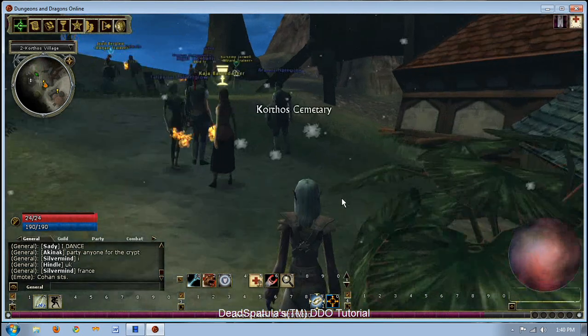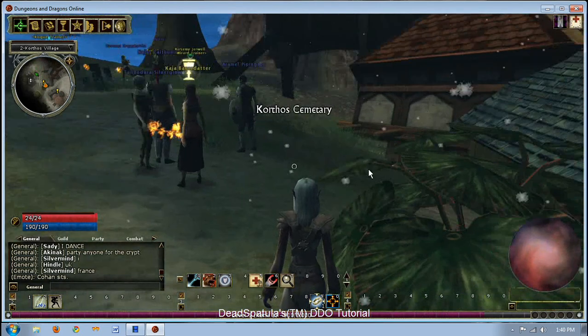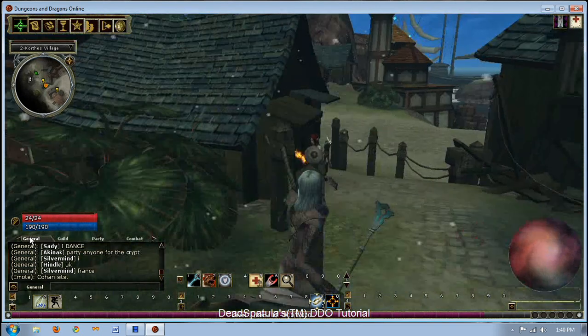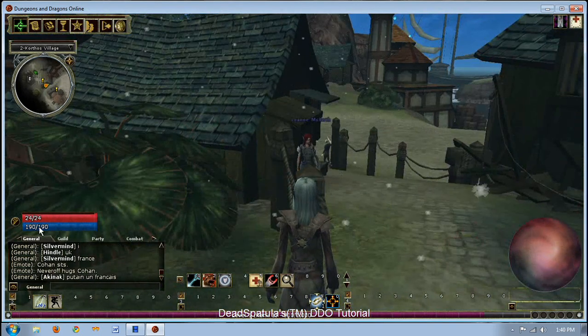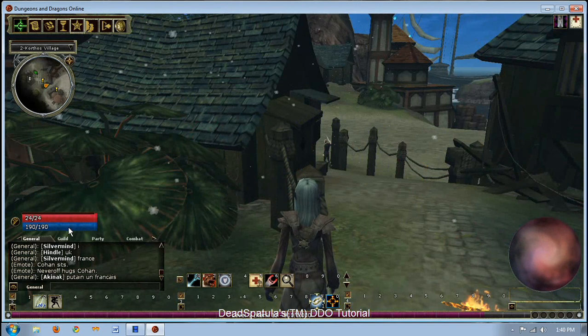Your UI — some things are pretty obvious. You've got HP, spell points, and if you're a monk, Ki goes right here. This is your chat window.